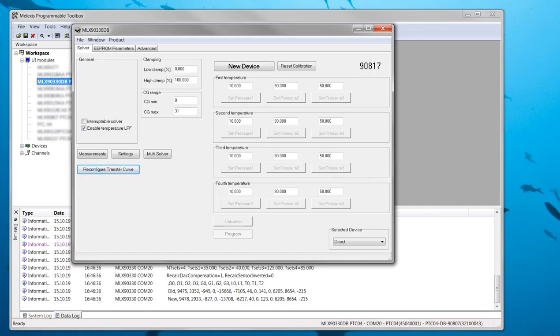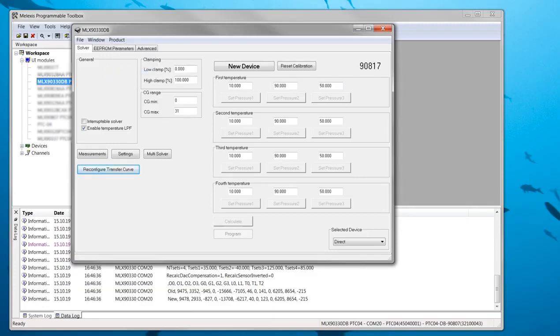To begin ensure that the correct product number is selected. In this case MLX90817. After that the settings have to be set.